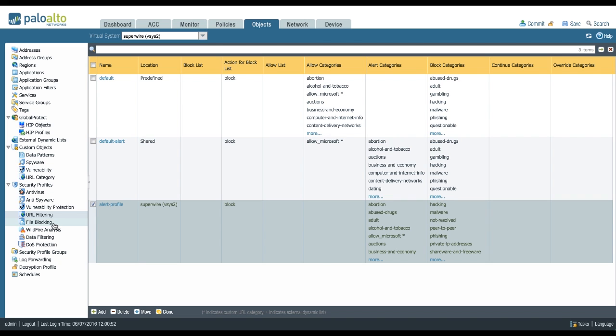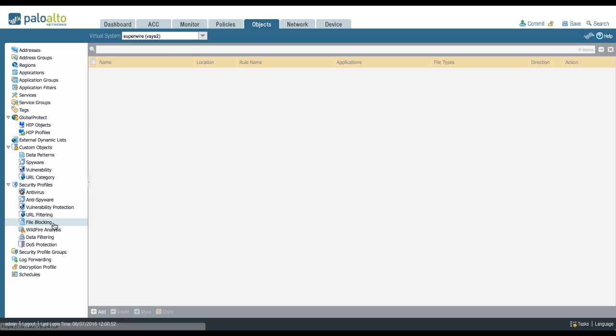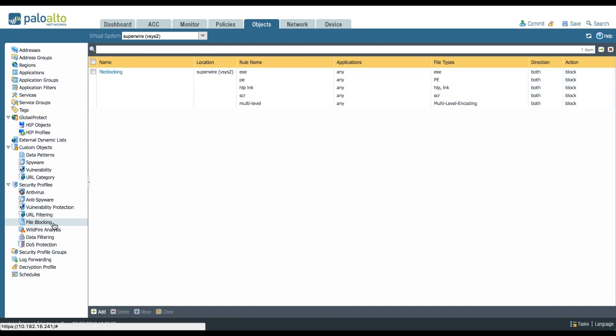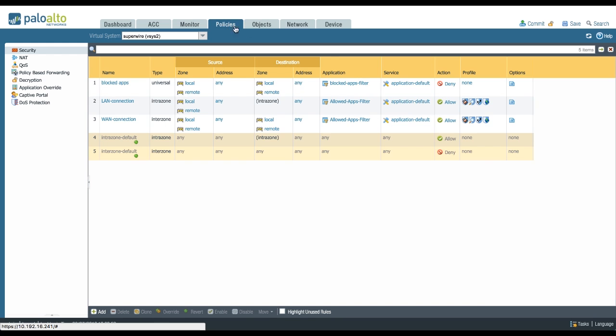For file blocking profile, I've actually created a different video called Tips from the Field: File Blocking Profile. I'll add the link below. Make sure to check that out. It's really interesting and contains a lot of useful information on which file types you will want to block and why.